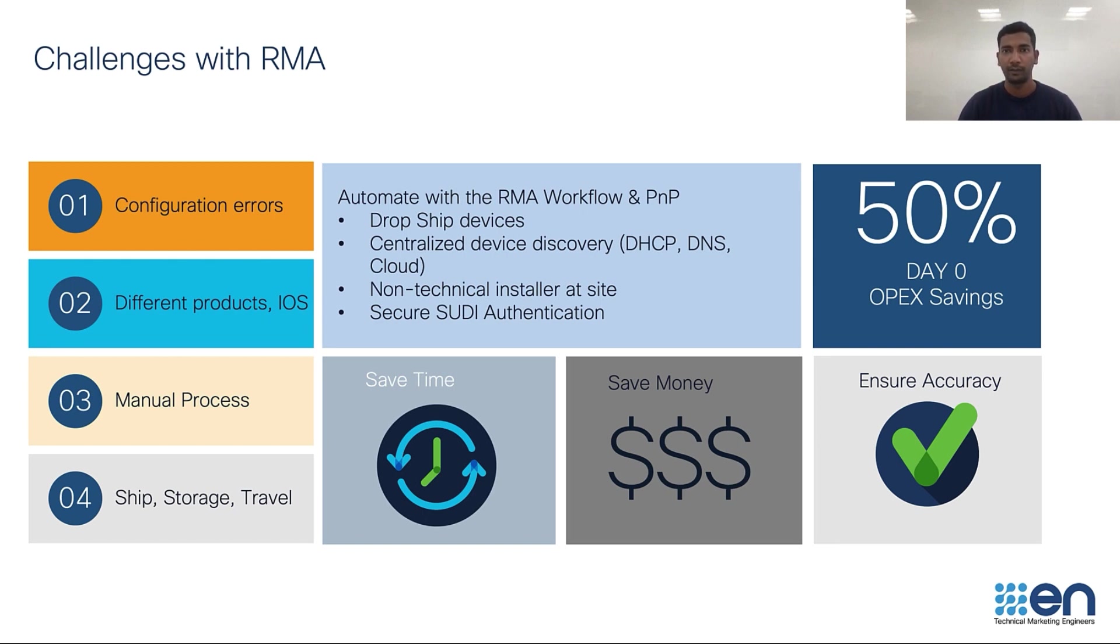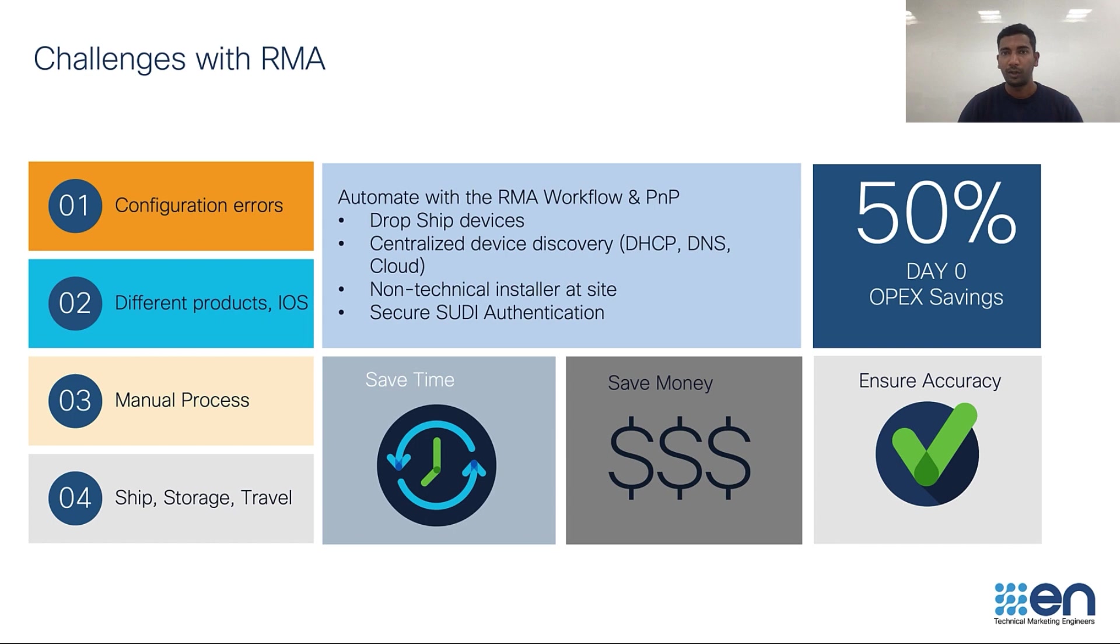One of the tasks would be image upgrade or downgrade on the new device. The new RMA unit that you received might have a code running on it which is not as per network standards or it's not matching the code that is running on the faulty unit. In that case, the tech person at the site will have to copy the intended code to the new device and start the upgrade activity.